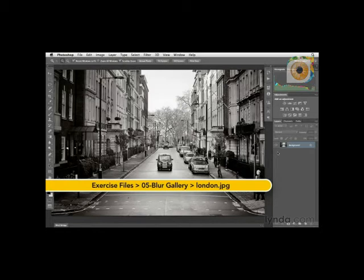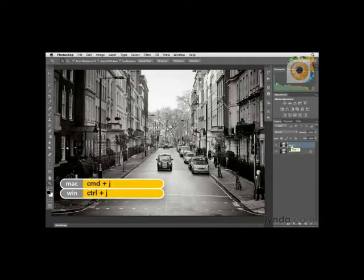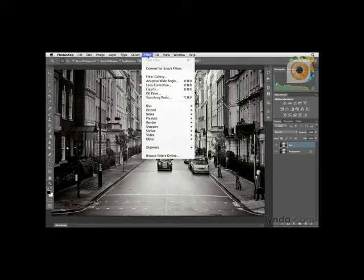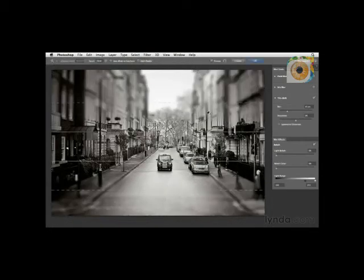Here we're going to look at how to work with the new Tilt-Shift Blur and also how to combine it with other blur techniques. Start by duplicating the background layer — click on it and press Command+J on a Mac or Control+J on Windows — and name this new layer Blur. Navigate to Filter > Blur > Tilt-Shift. Tilt-Shift is a fascinating blur which comes from a traditional photographic practice using a large-format camera, and here you can dial in a similar effect in post-production.